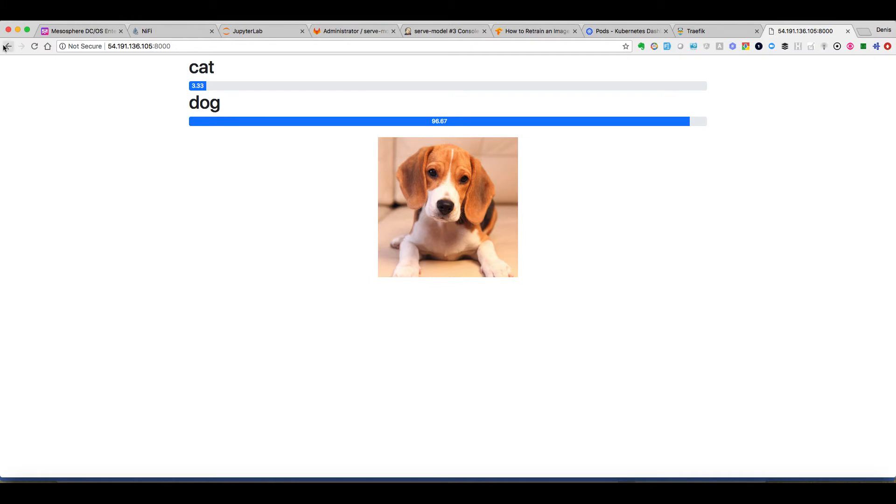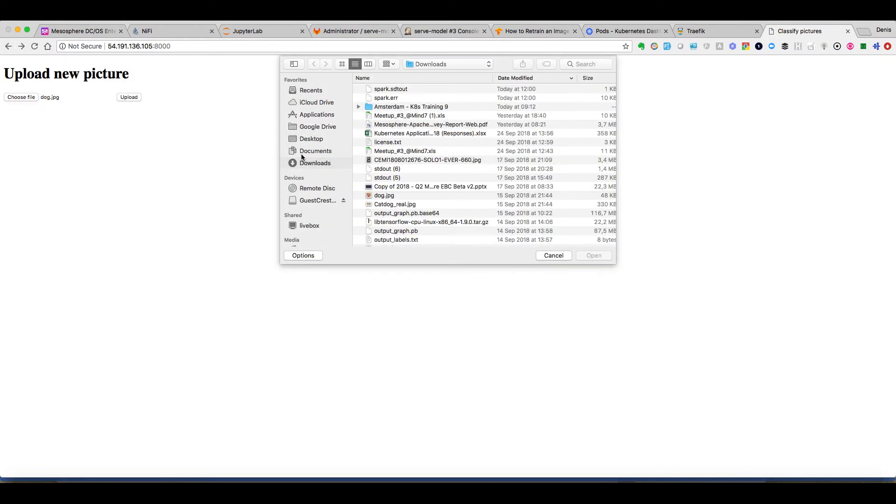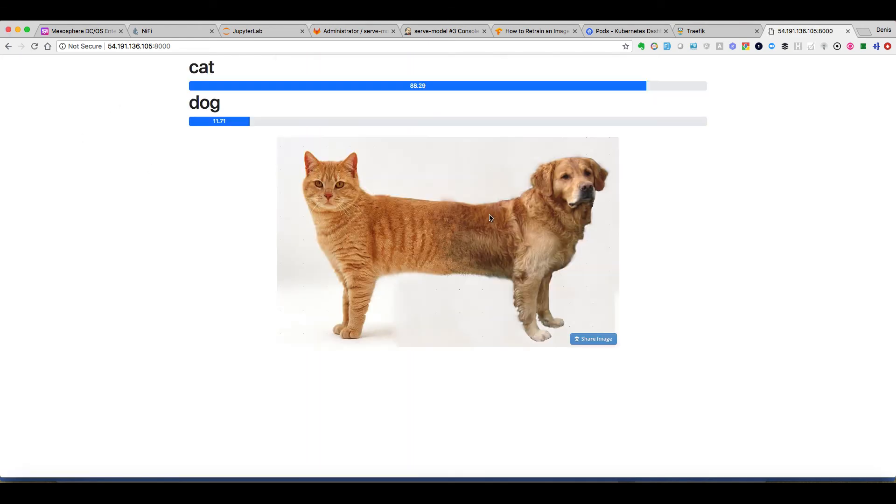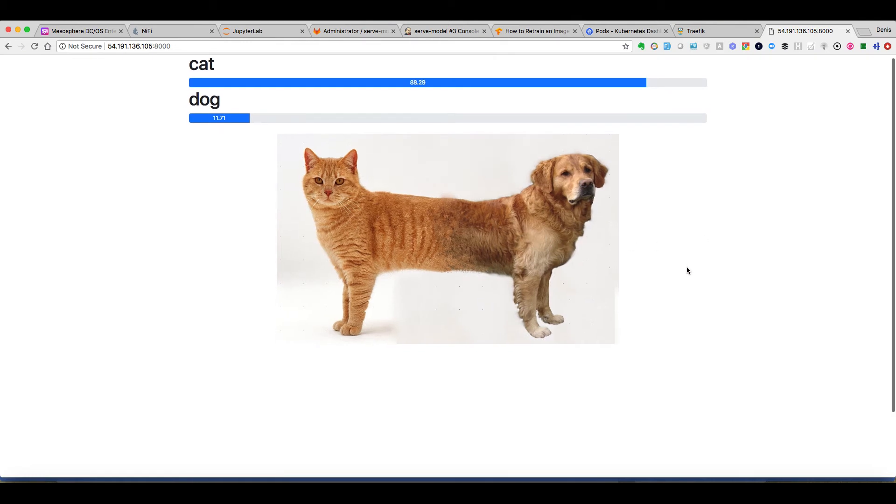And finally we can just have a little bit of fun and try to challenge our model a little bit with a picture that can be a little bit confusing for that model which is like a cat and a dog together. It's more a cat for it.